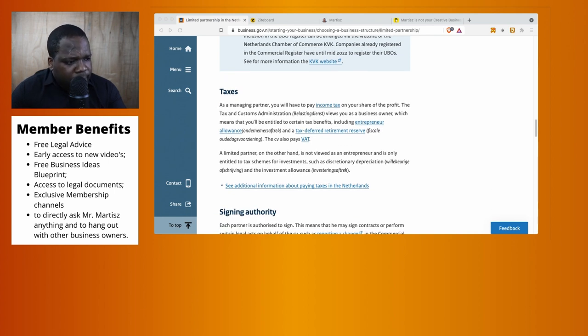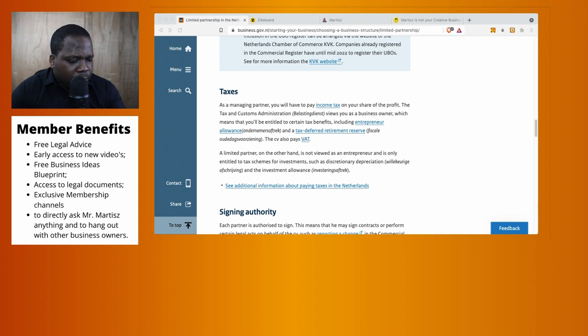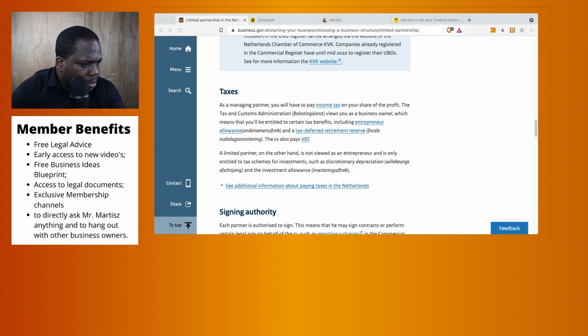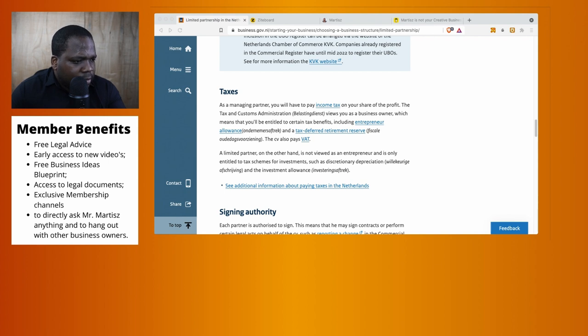The CV also has to pay VAT. A limited partnership, on the other hand, is not viewed as you being an entrepreneur and is only entitled to tax schemes for investments such as depreciation and investment allowance.